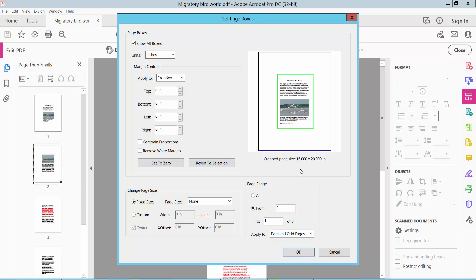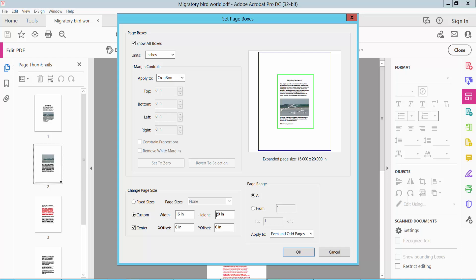I will fix all page sizes to 16 by 20. Now choose here, all pages. Wait, sorry, not all pages.